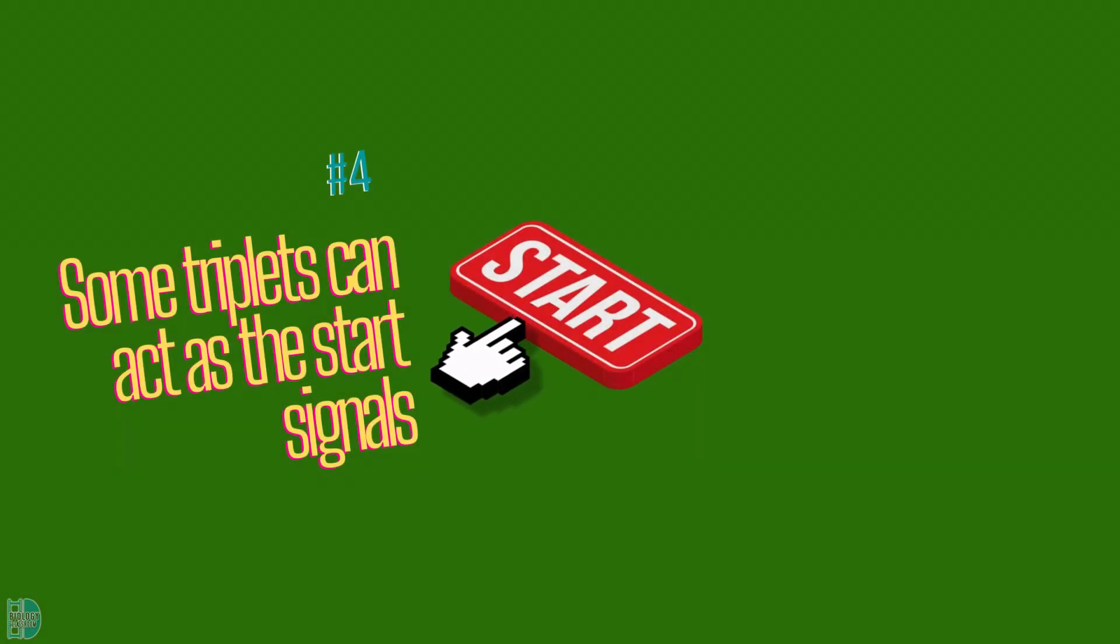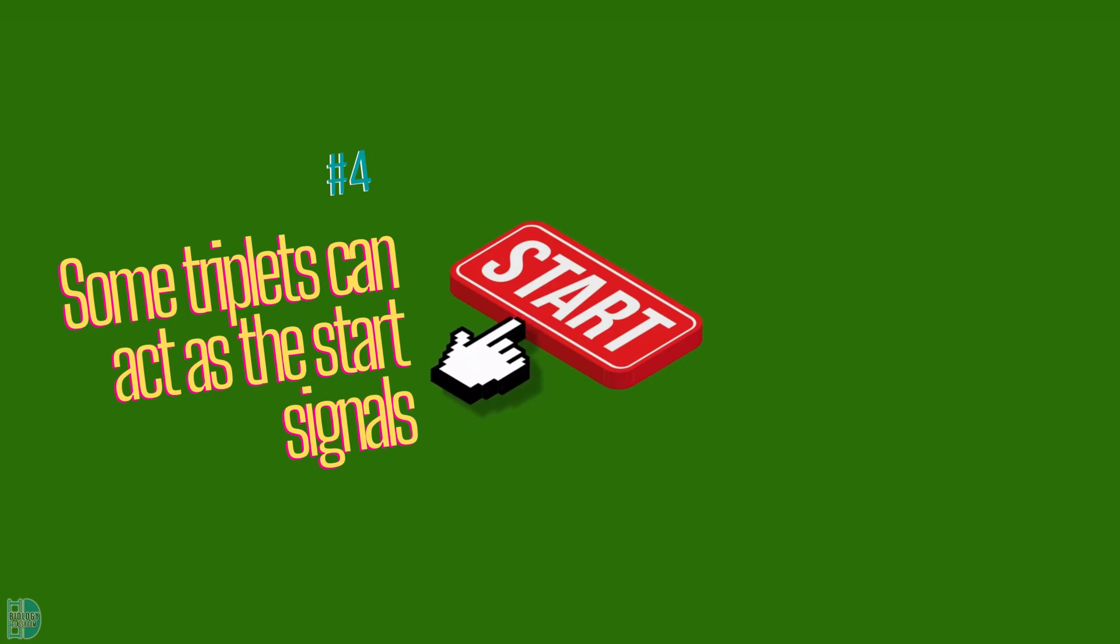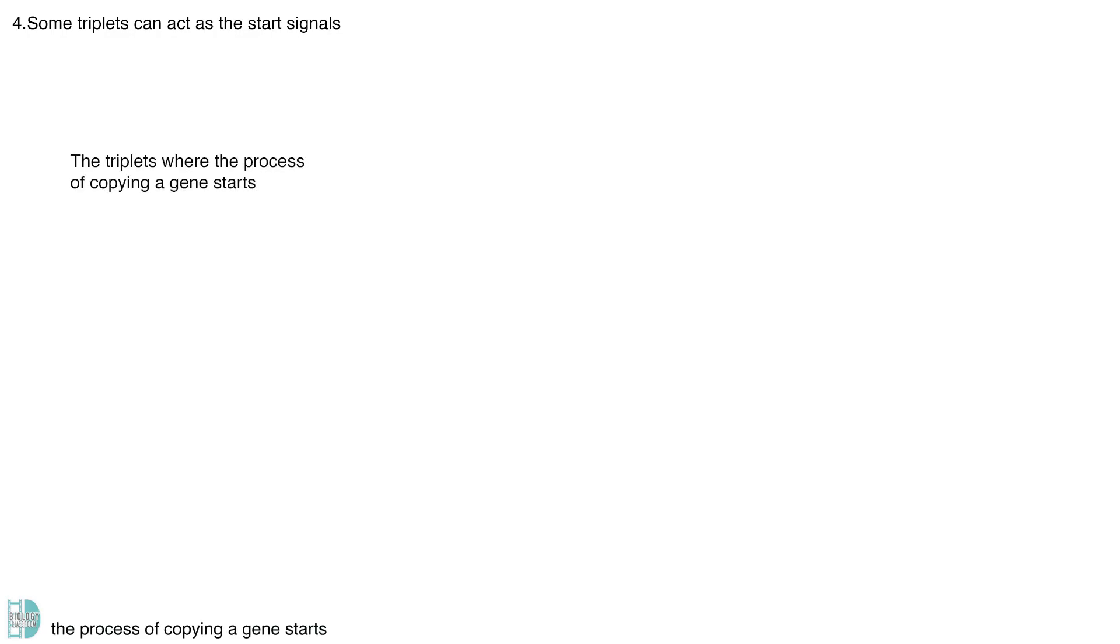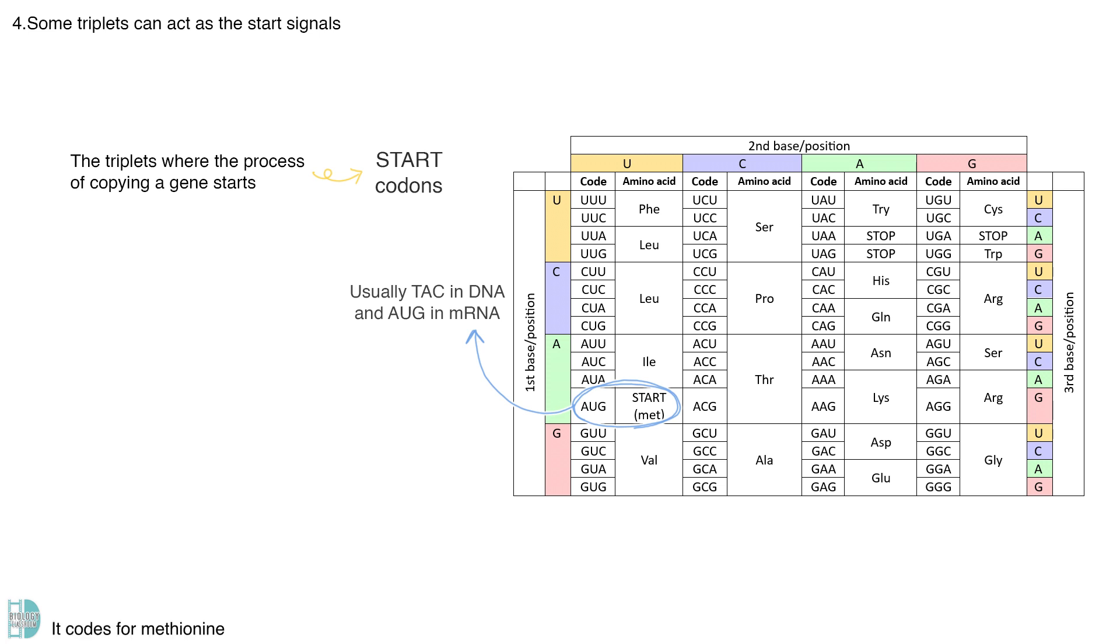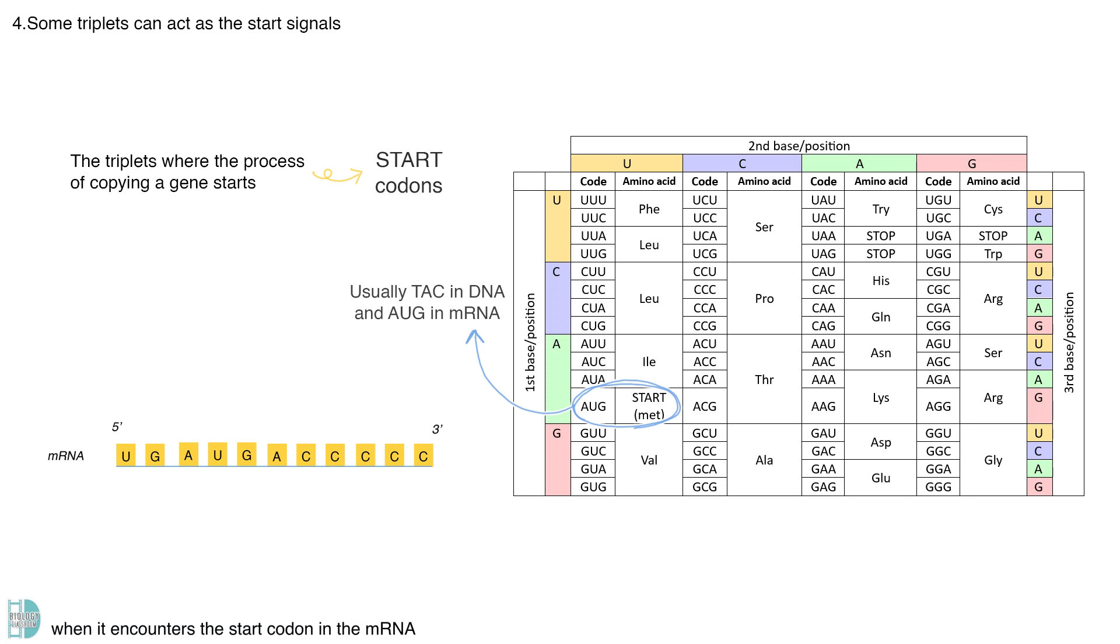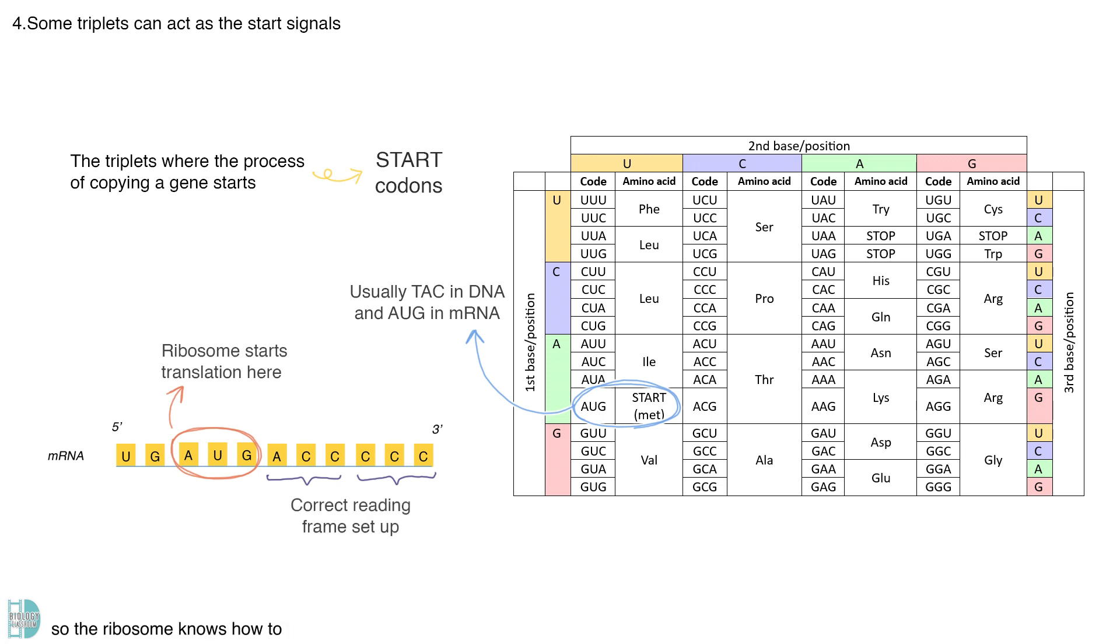Number four, some triplets can act as the start signals. These are the triplets where the process of copying a gene starts. They are called the start codons. The start codon is usually TAC in DNA and AUG in mRNA. It codes for methionine. The ribosome starts translation when it encounters the start codon in the mRNA. It sets the reading frame so the ribosome knows how to read the bases three by three.